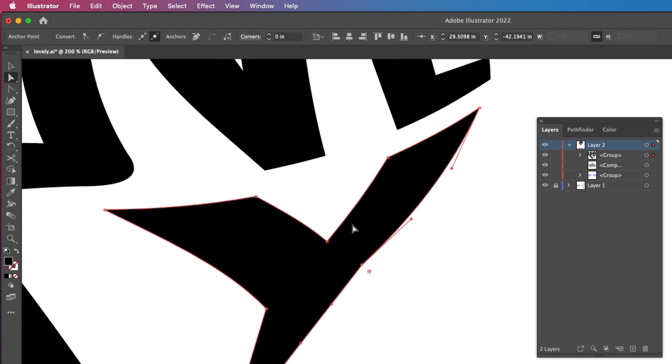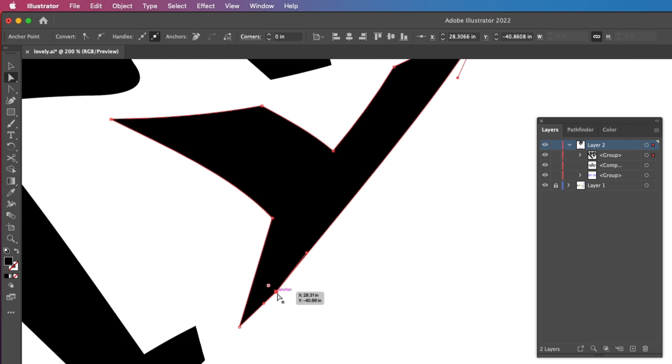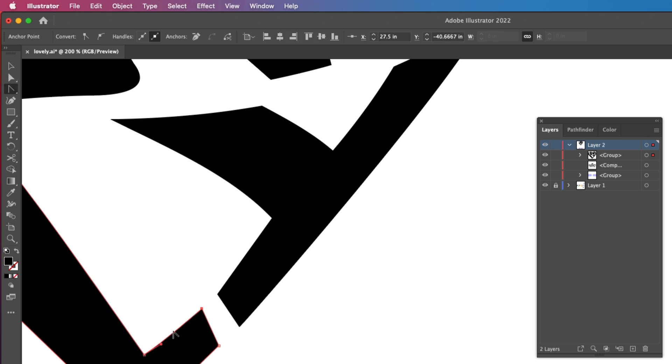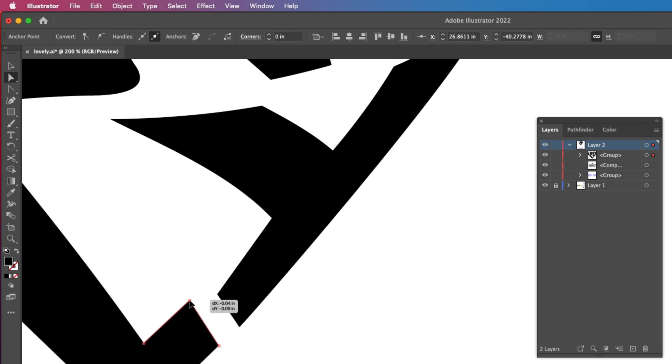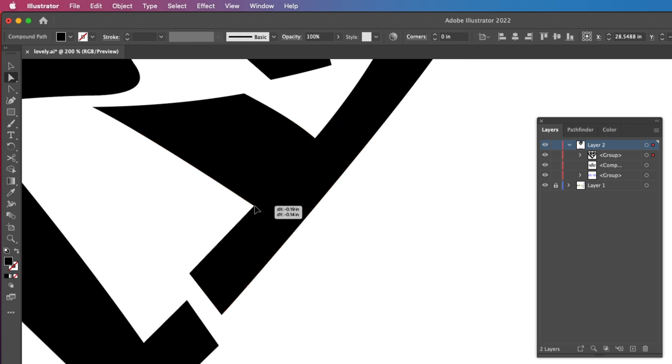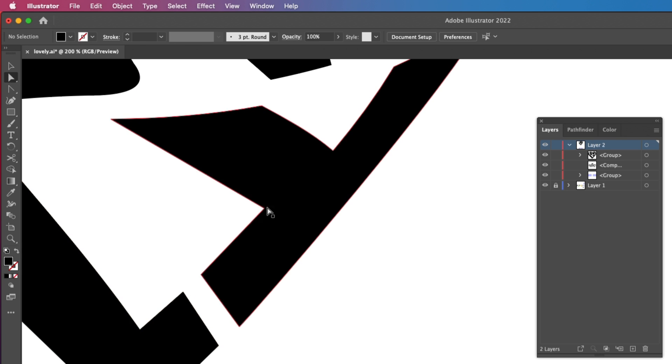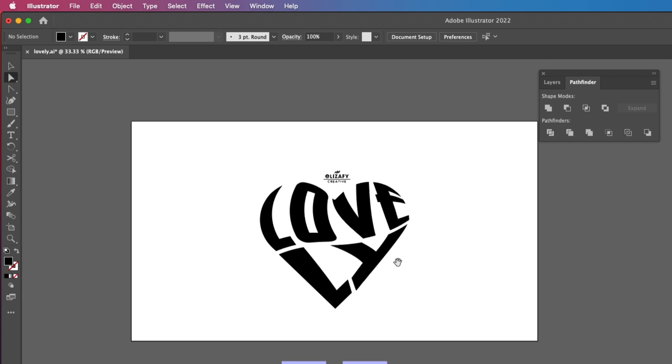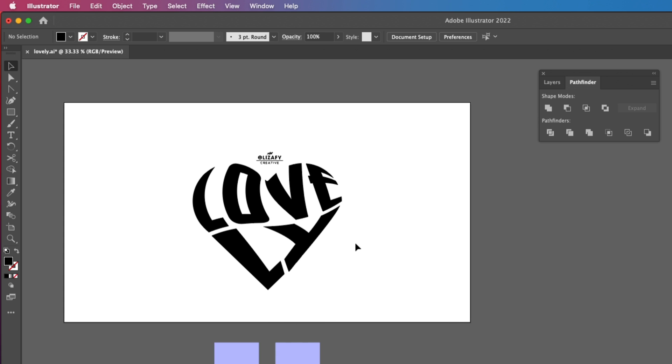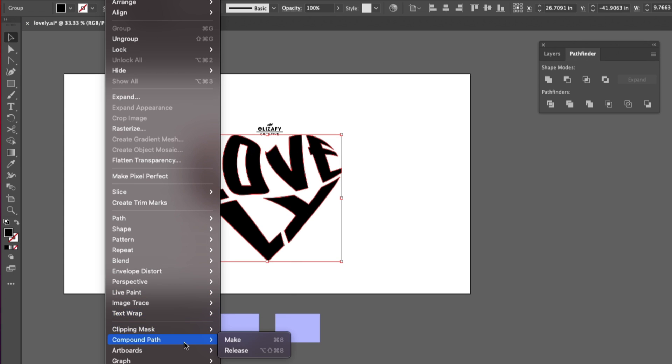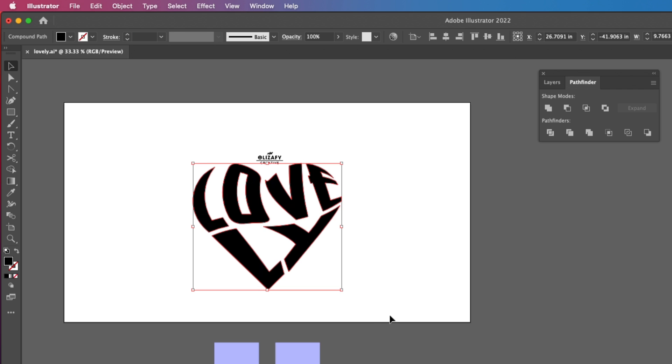And then I'm going to zoom in and just fix a few of the nodes, as I don't like how they look. So you can do whatever you want with yours. This is what I have chosen to do with mine. Once I am all done, I'm going to select everything and go up to Object, Compound Path, and Make.